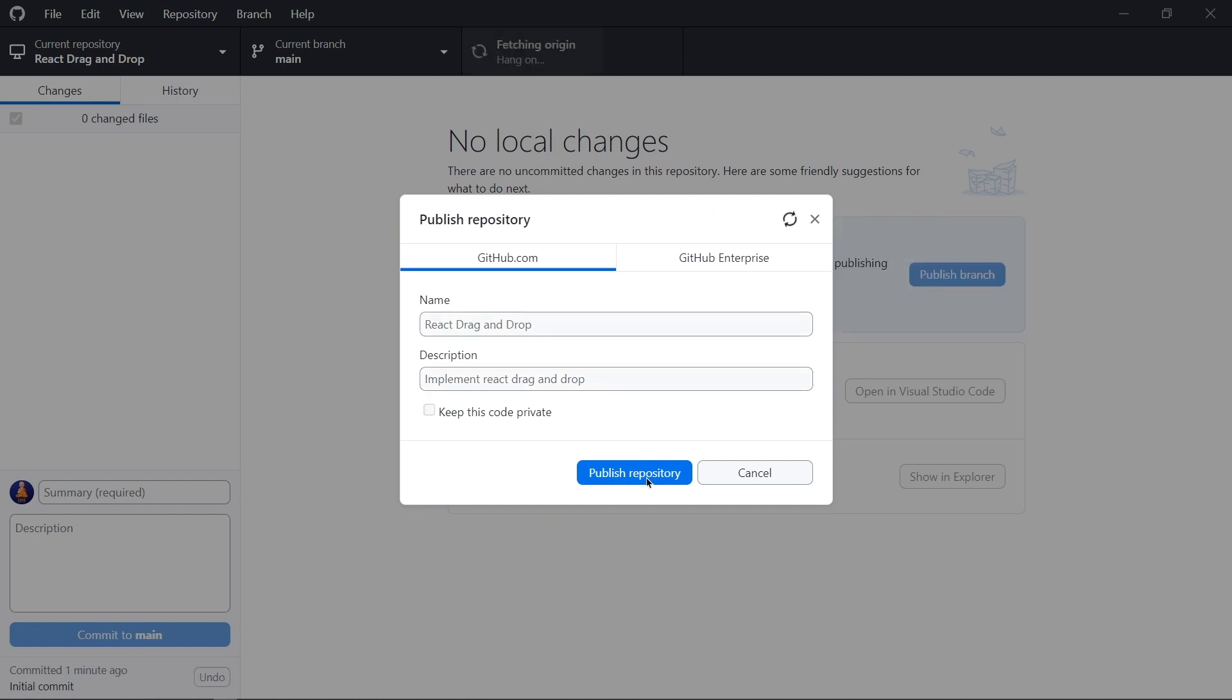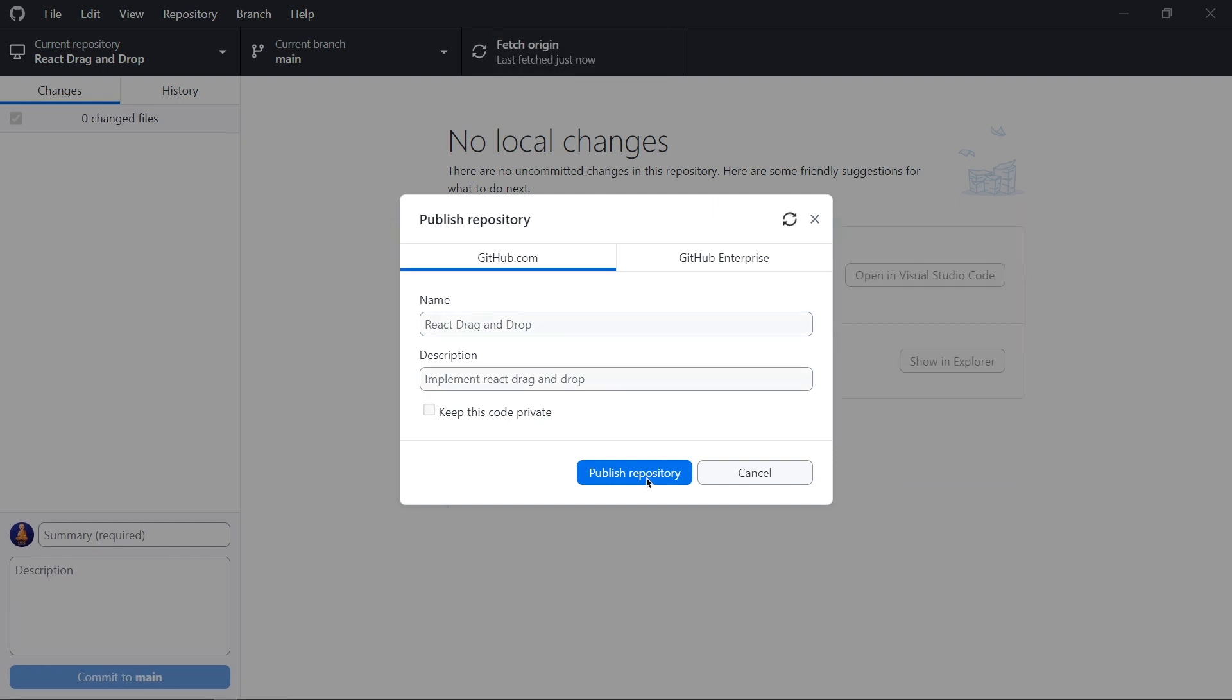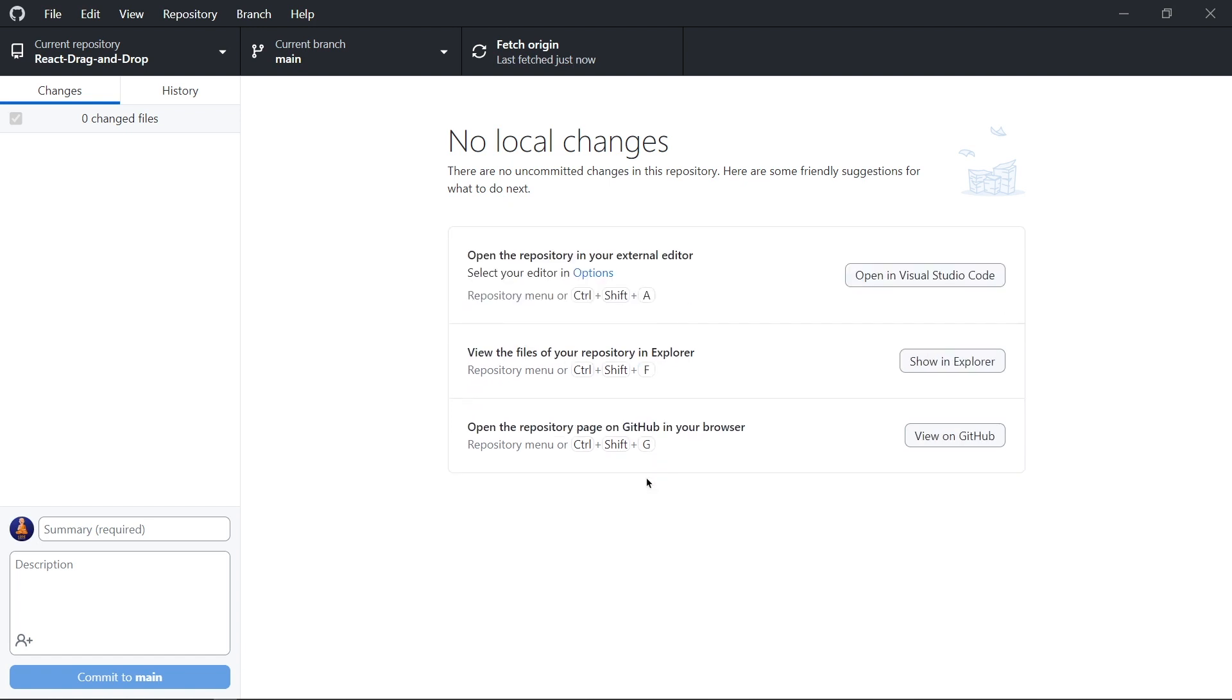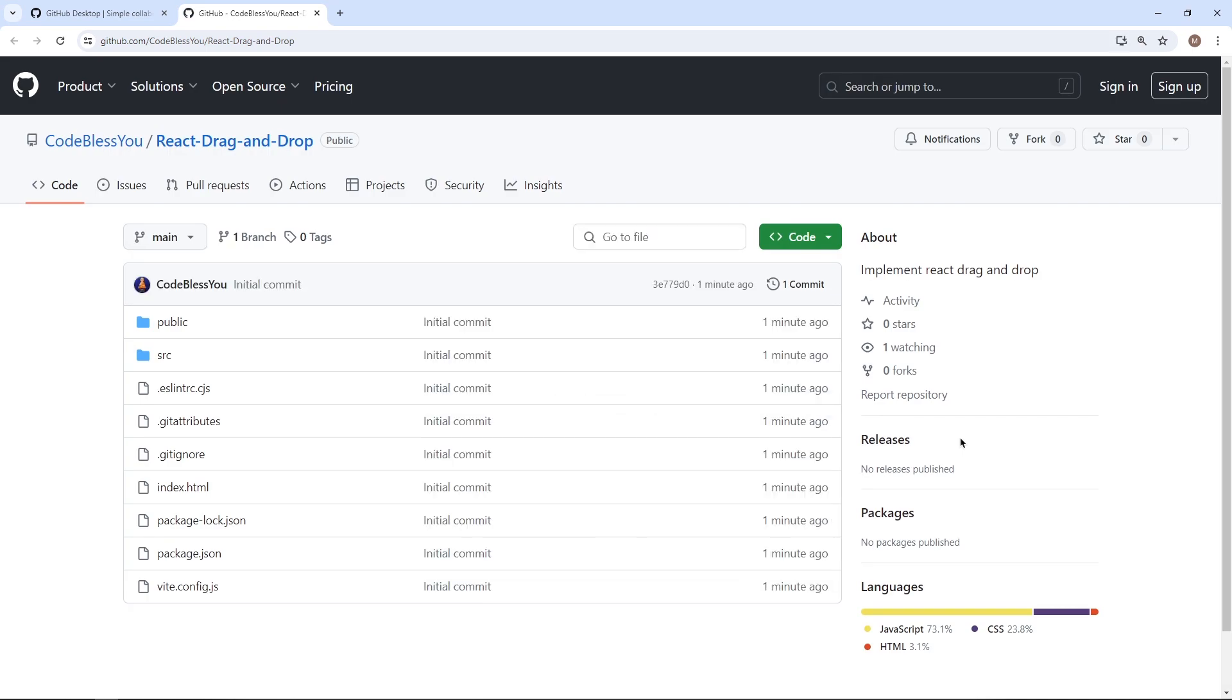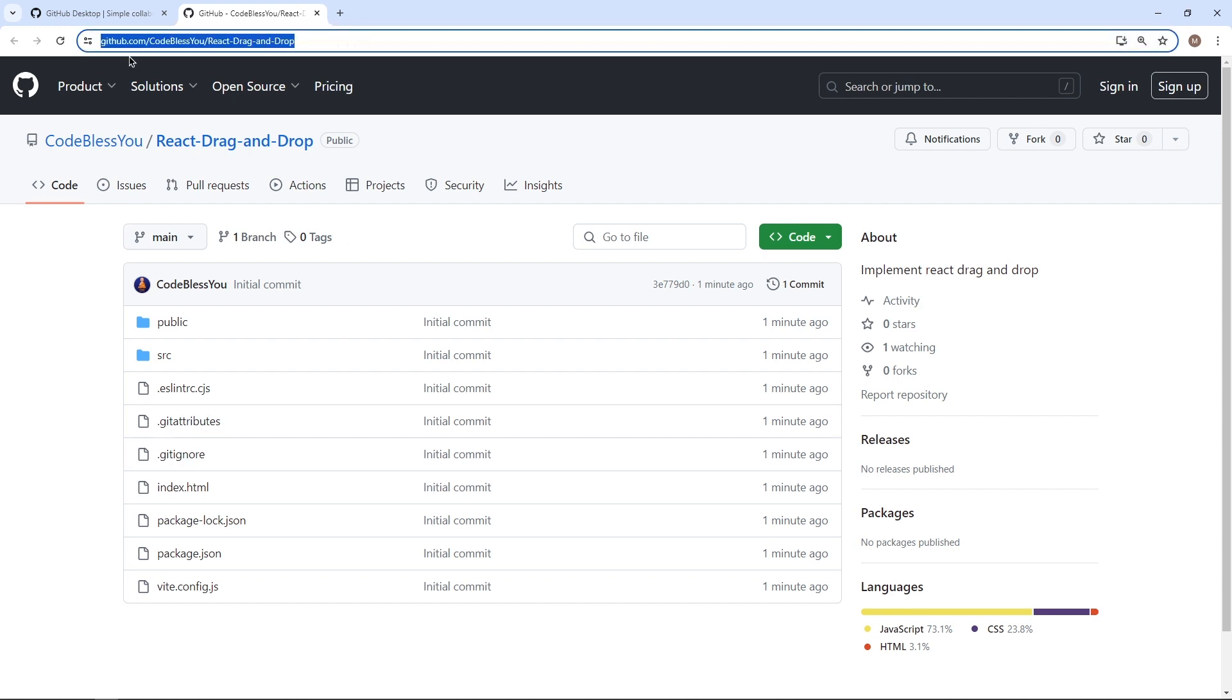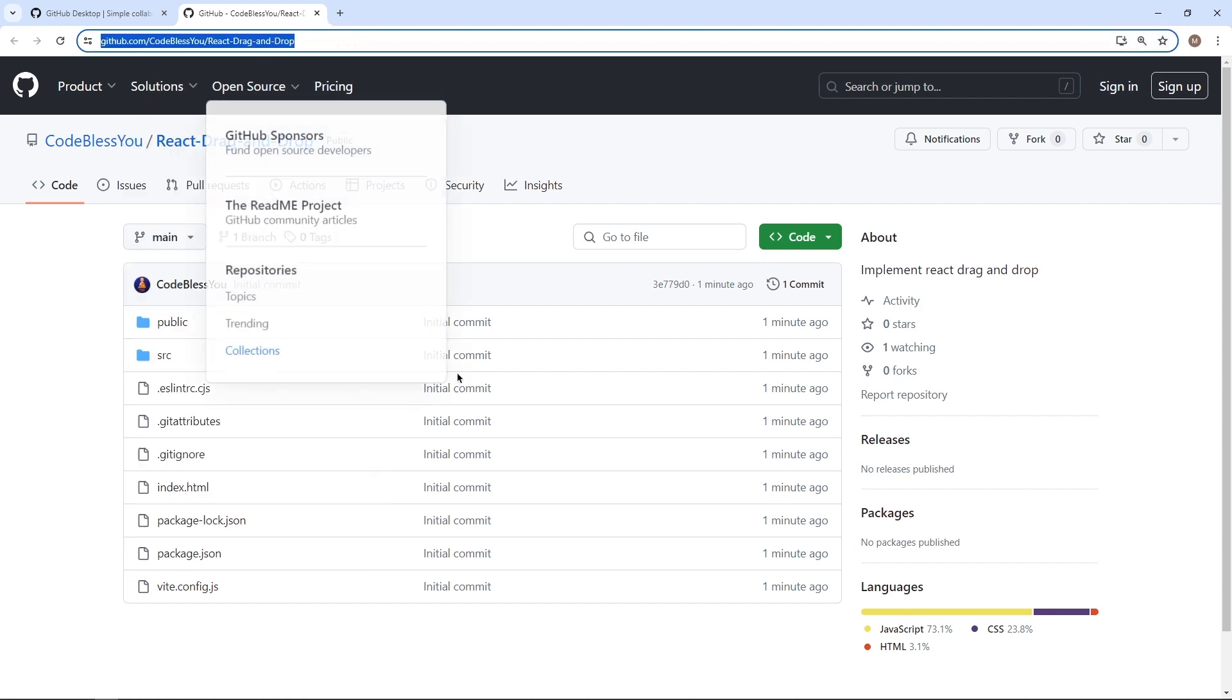And see, it is publishing. If we want to see our project on GitHub, then we have also view on GitHub option. See here we get our project on GitHub. Now you can share this link with others and showcase your code.